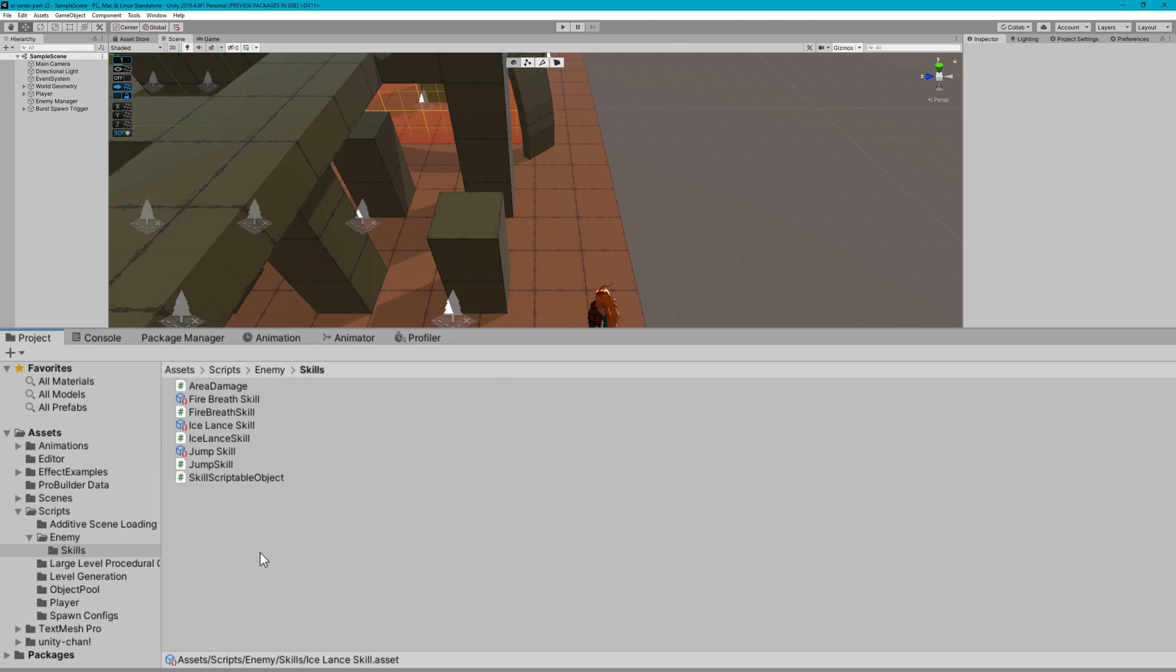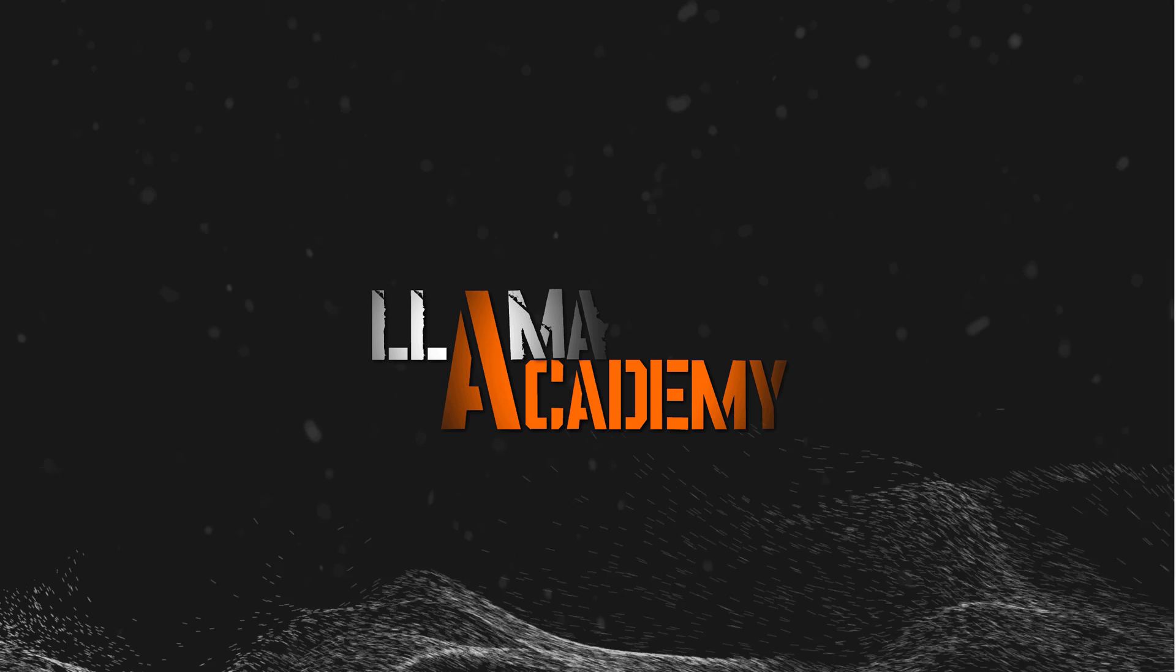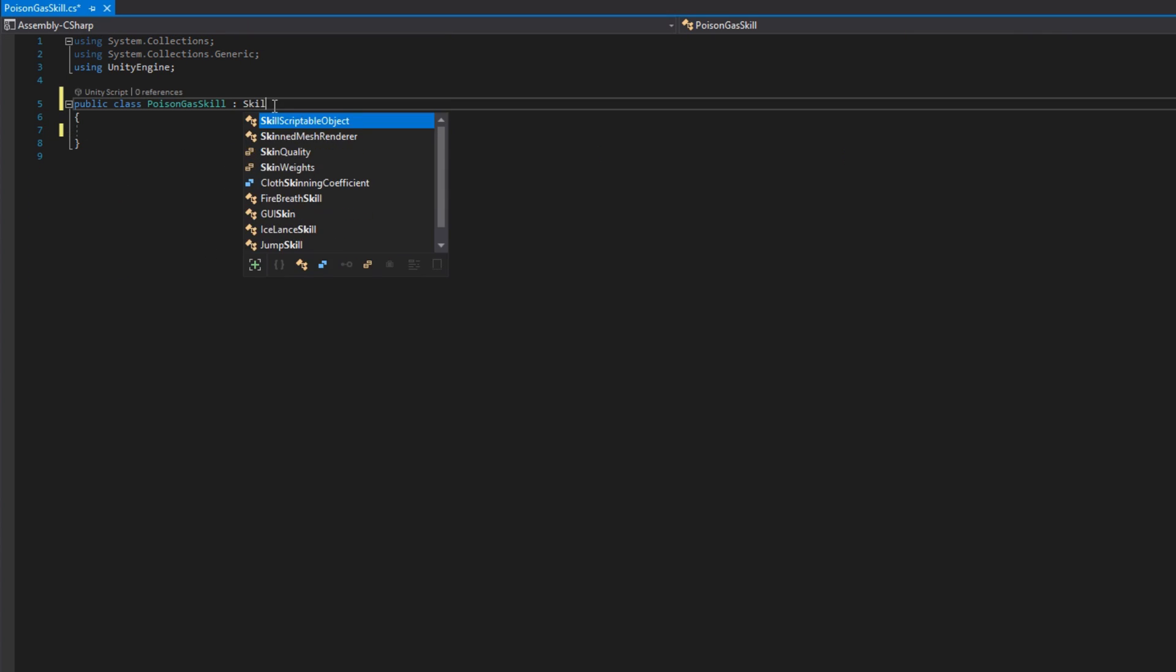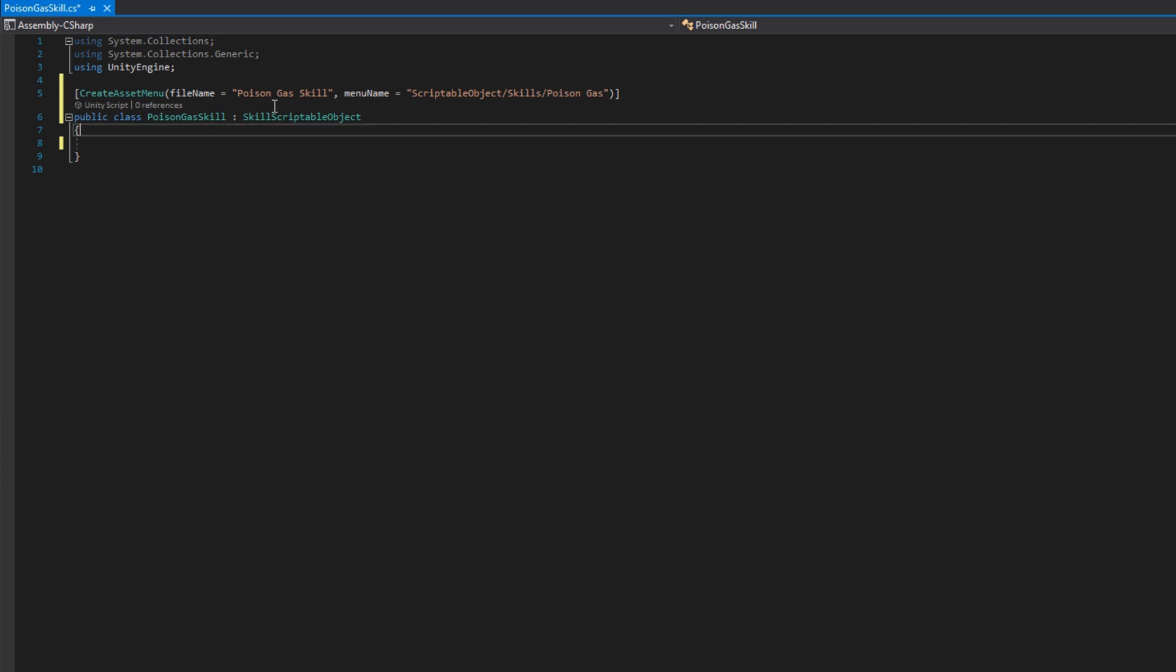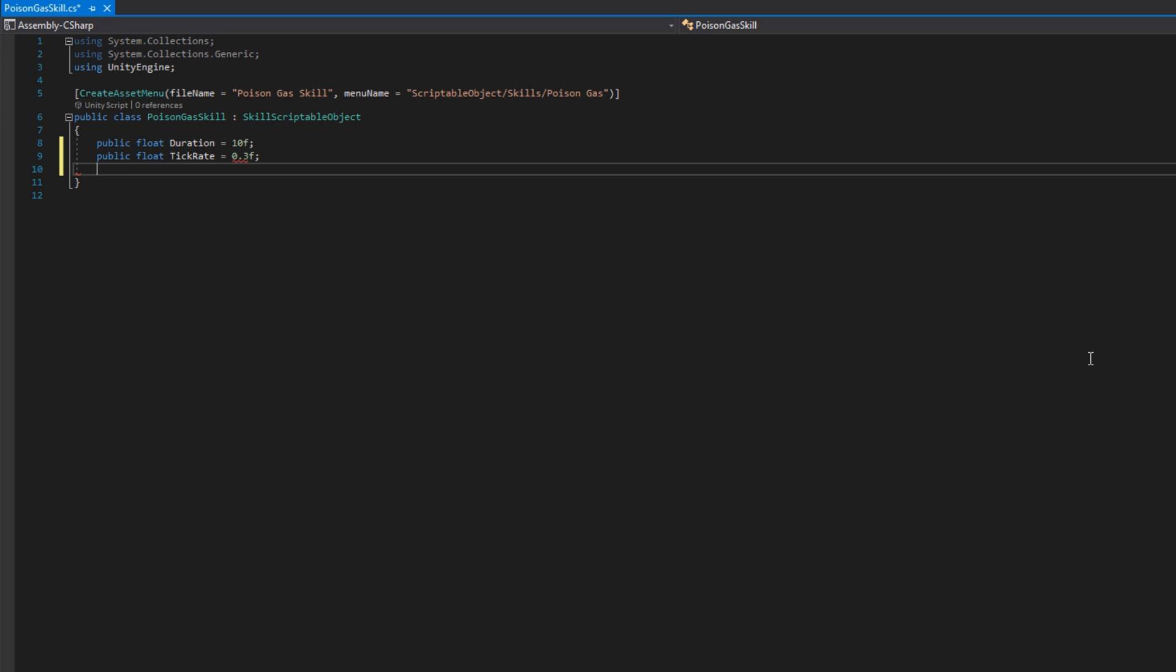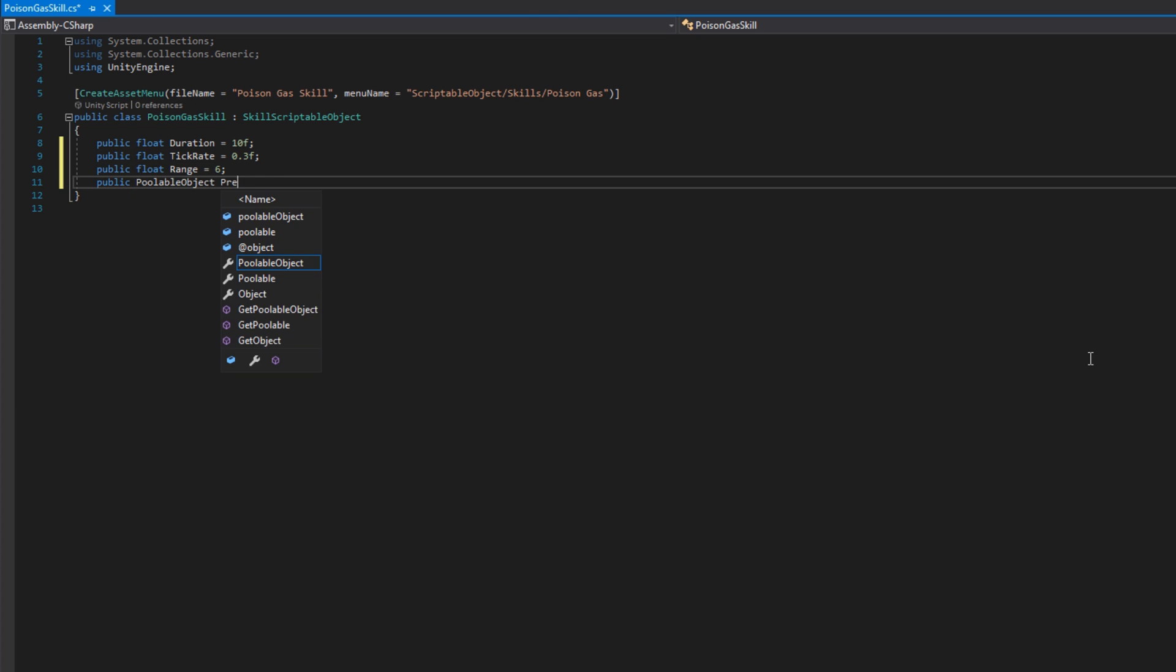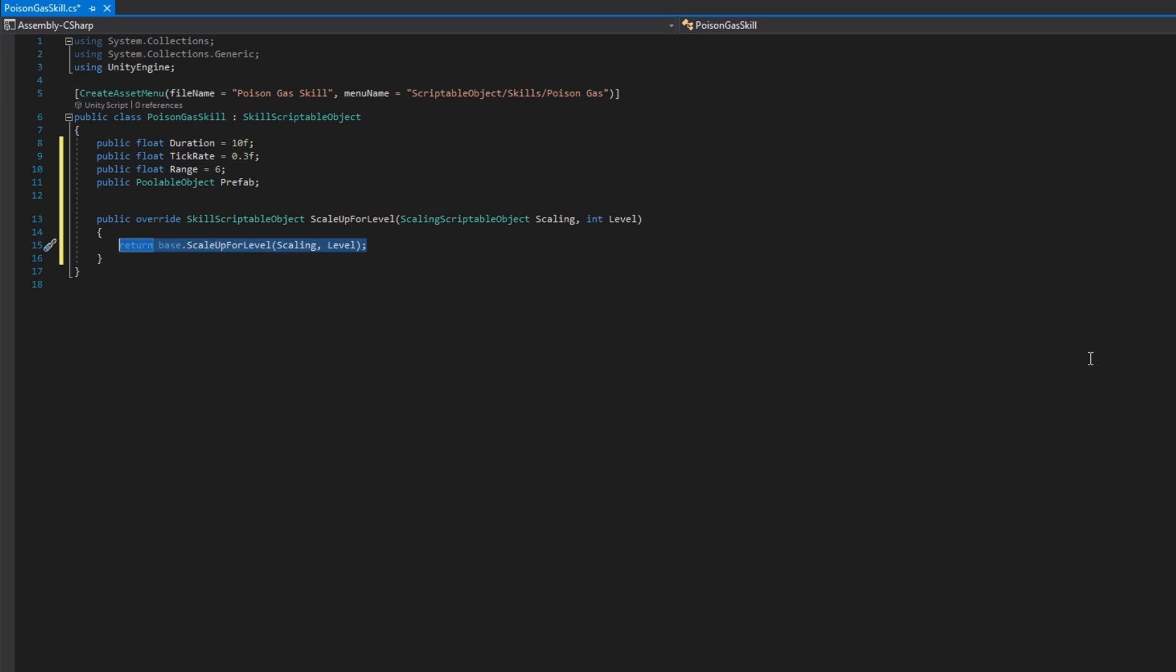I'll open up the assets scripts enemy skills folder and create a new C sharp script called poison gas skill. We'll make it extend the skill scriptable object class. We'll add the create asset menu attribute with the file name of poison gas skill and the menu name of scriptable object slash skills slash poison gas. We'll add a public float duration, set that to 10 by default. A public float tick rate, set that to 0.3 by default. A public float range to be 6 by default. And a public poolable object prefab that we will later link up to be that particle system that we just created.